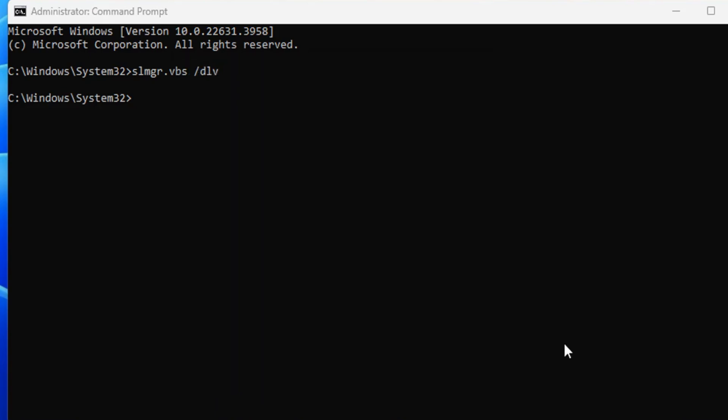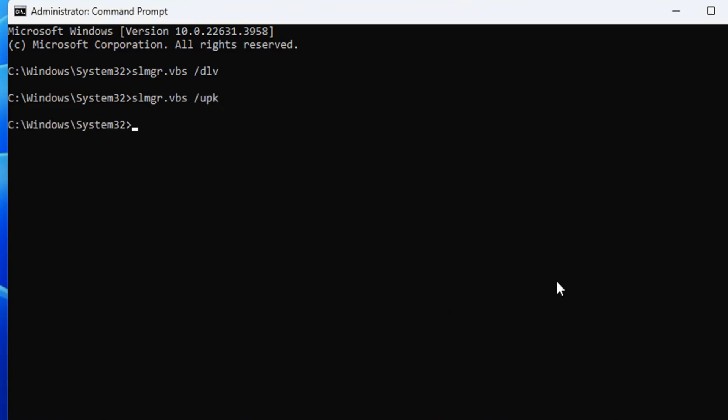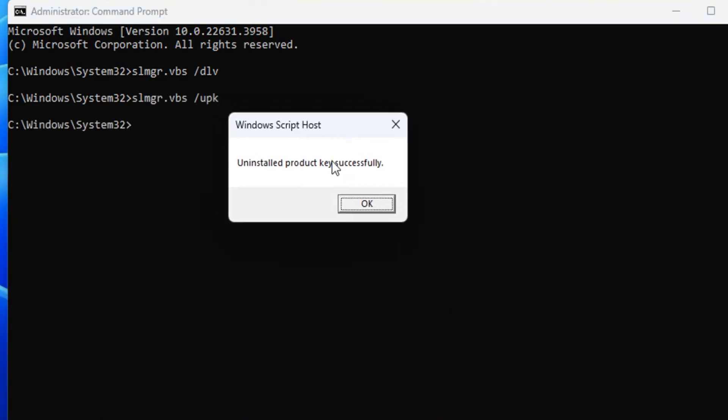To do this, type slmgr.vbs /upk and press Enter. A window will pop up stating 'Uninstalled product key successfully.' Now we're done with the first two steps.